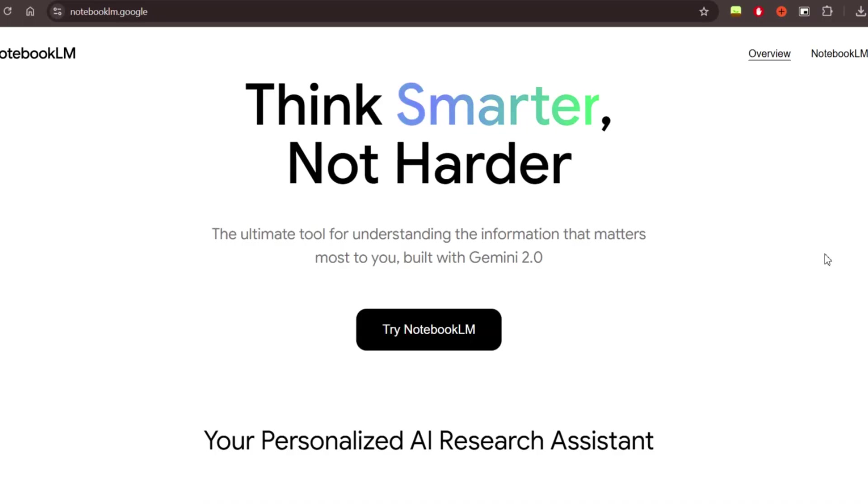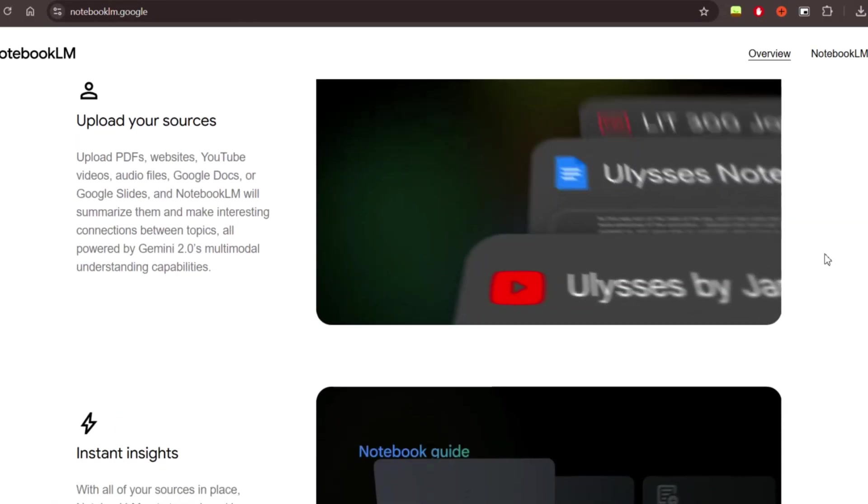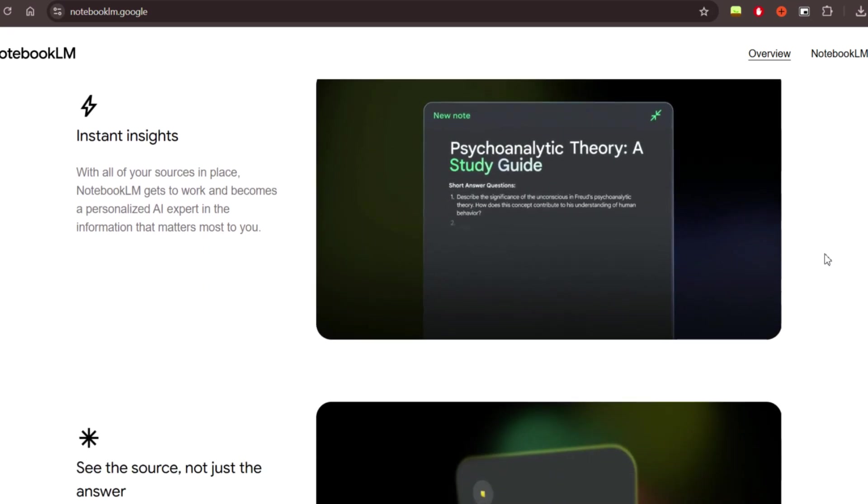Hey there, my name is Sean and in this video I'll be taking you through how to use NotebookLM. Earlier this year Google released this new tool designed to make your learning and research more efficient and faster than ever before.